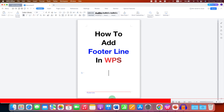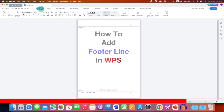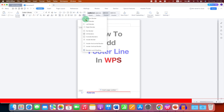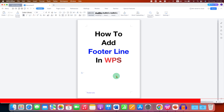In case you want to remove the footer line, just double-click inside the footer area, click in the box, and go to the Home tab. Under the Borders option, select No Border — this will remove the footer line in WPS Office.